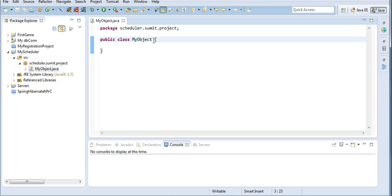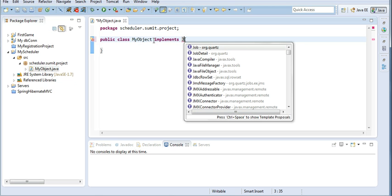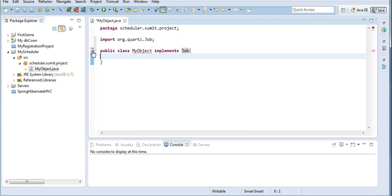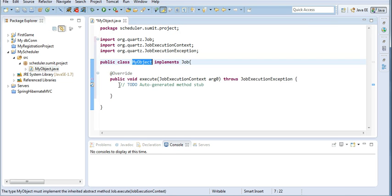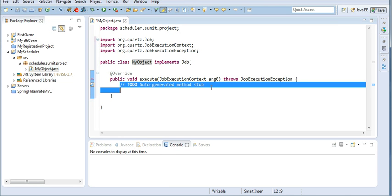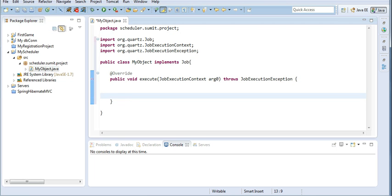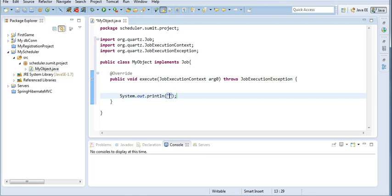I will create a job of this object, so I will implement the Job interface. As you can see, implement Job. I will have to add the unimplemented methods. The execute method is the default method which is to be executed whenever a scheduler is called. In this execute method I will simply print: 'My scheduler is running.'